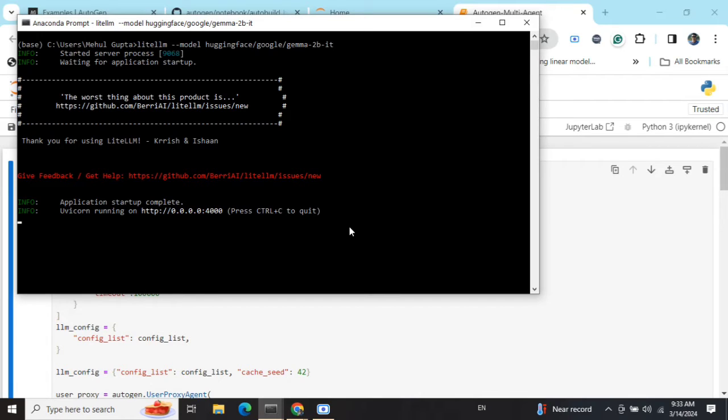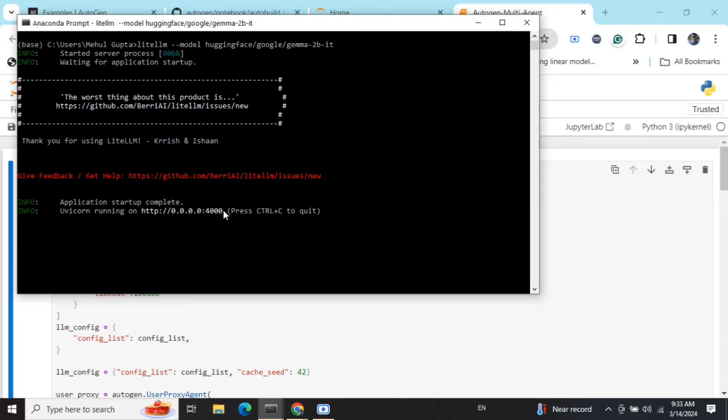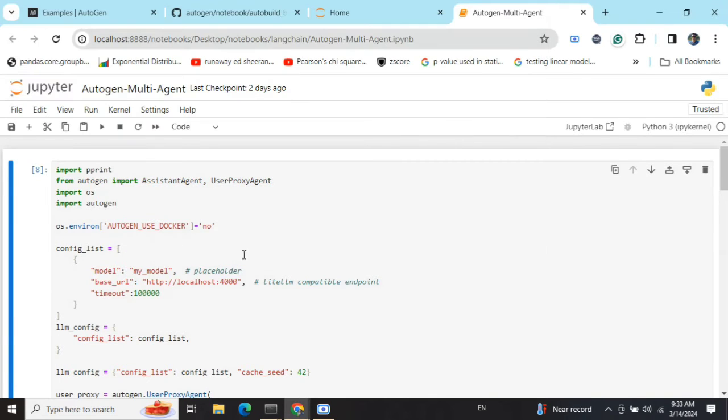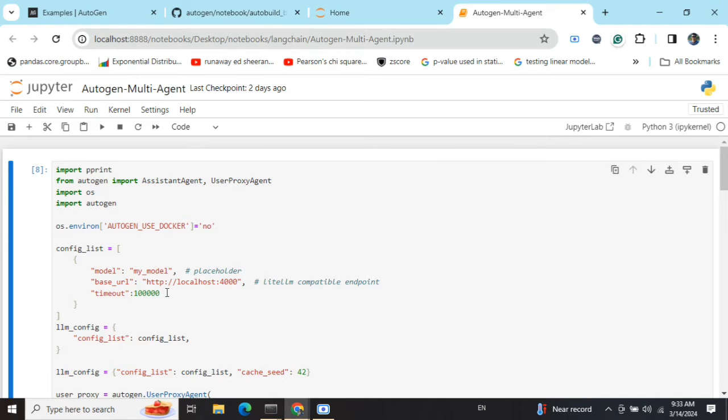Here you can see that using LiteLLM, I have deployed my HuggingFace endpoint at this particular location. Localhost port is 4000. Now I'm also setting up the base URL here, the same as mentioned for the LiteLLM hosted server.